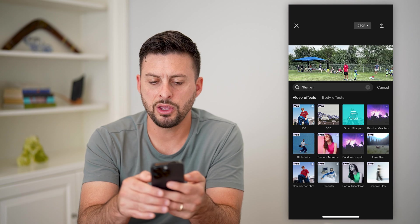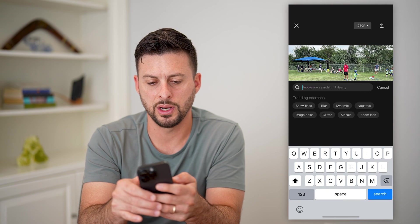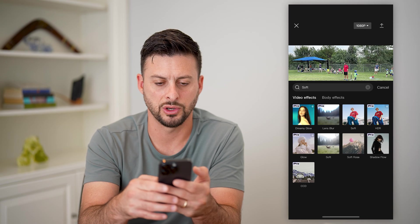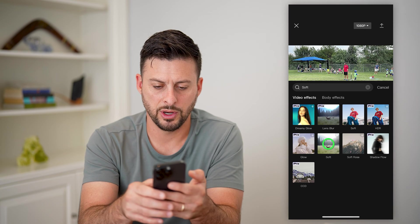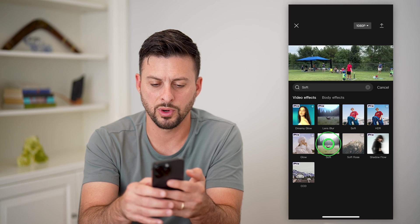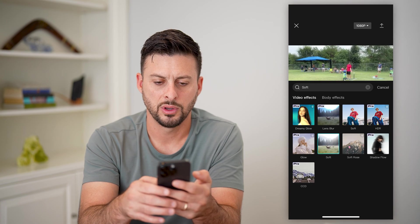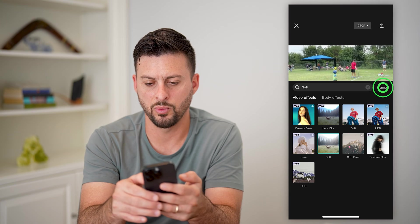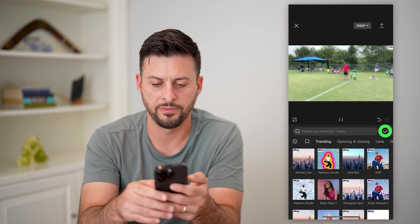Now that you've done that, you can do another one that says soft and hit search. Let's tap on soft and we're going to add this, but we're going to basically adjust whether we want this soft to be full.